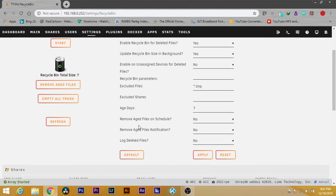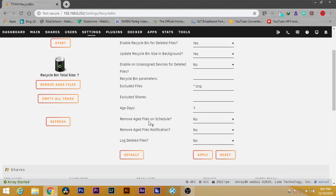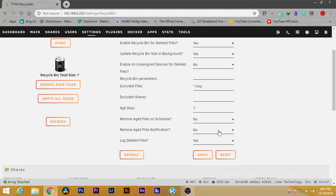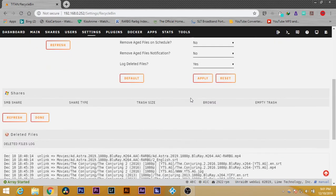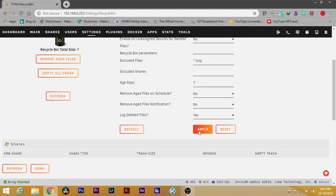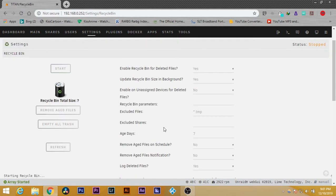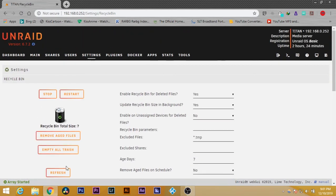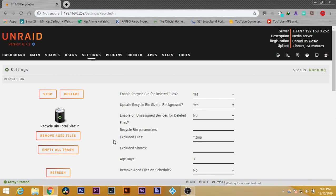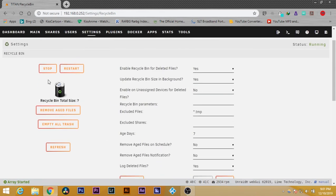You can set options like removing aged files on schedule or logging deleted files. Mainly what you need to do is enable it. After enabling, press apply. Now it says the starting of recycle bin has been done, so it has started.